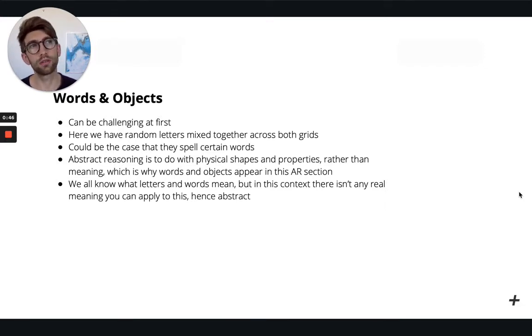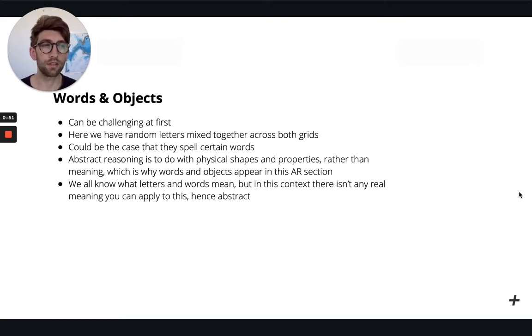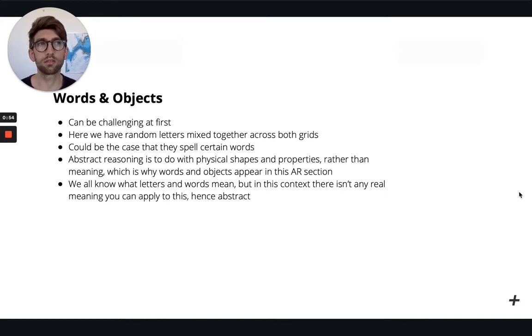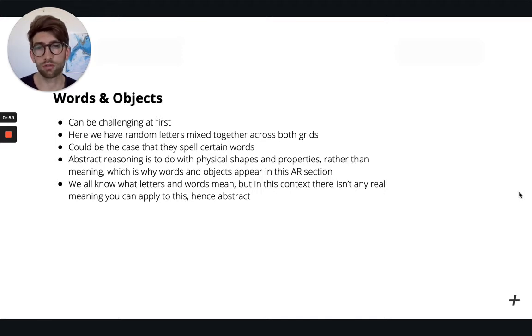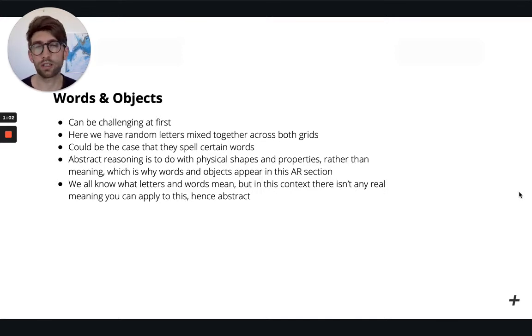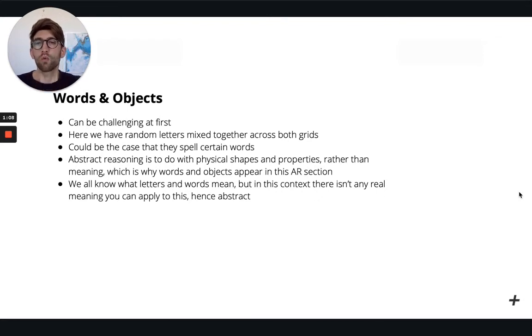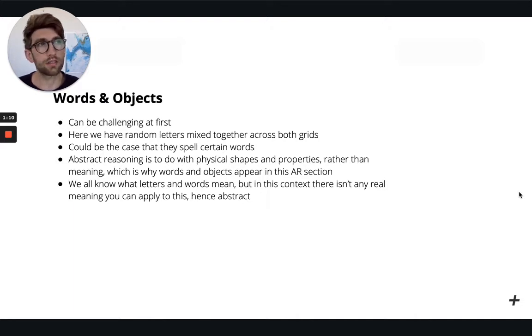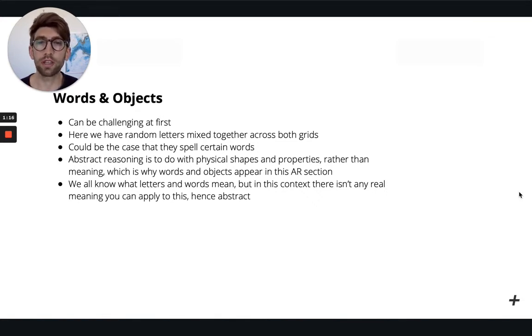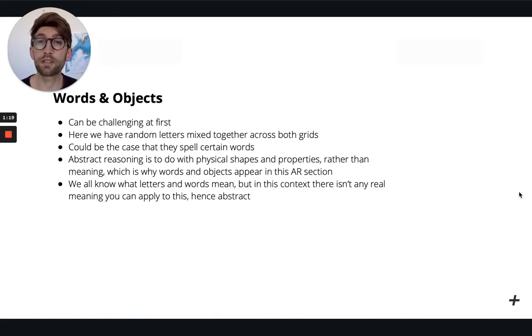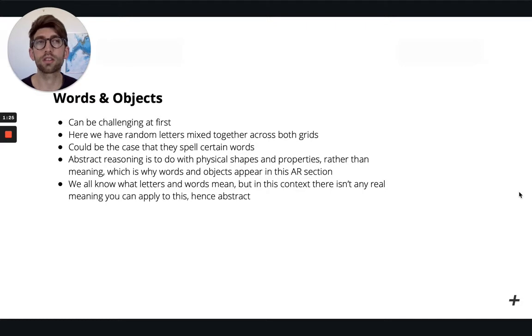Or vowels versus consonants, or you know, maybe in one set all the grids spell cities whereas the other grid spells countries, for example. Things like that, fruits and vegetables, really weird things and combinations that they might try and throw you with. But what you'll see is when we're looking at words, objects, numbers in the abstract reasoning, it will always be to do with the physical shape and the properties of that shape rather than trying to find a meaning.